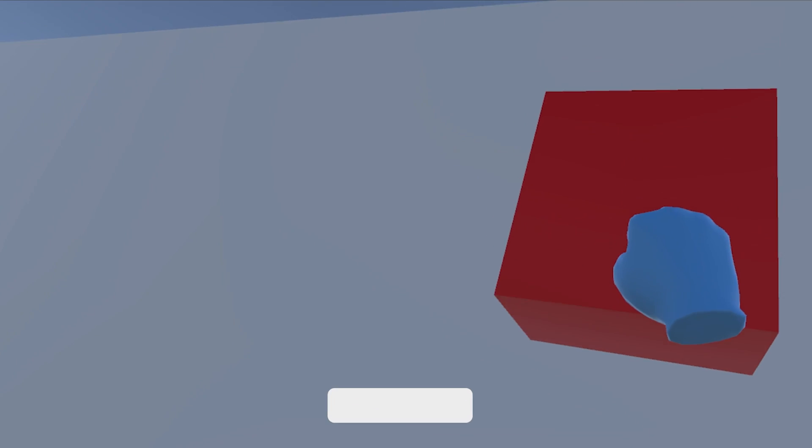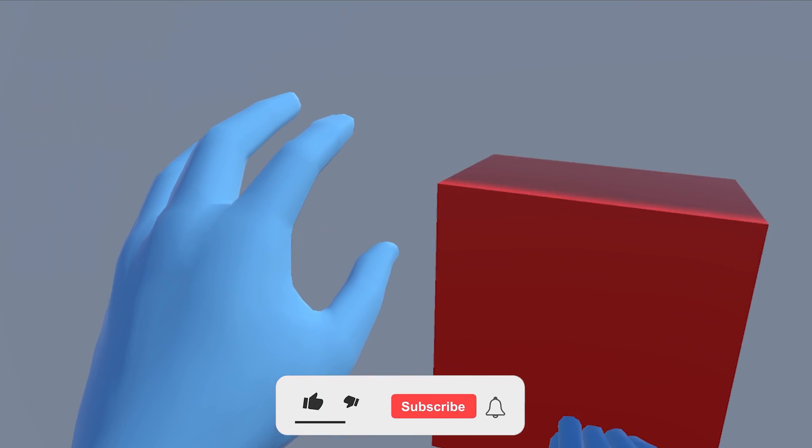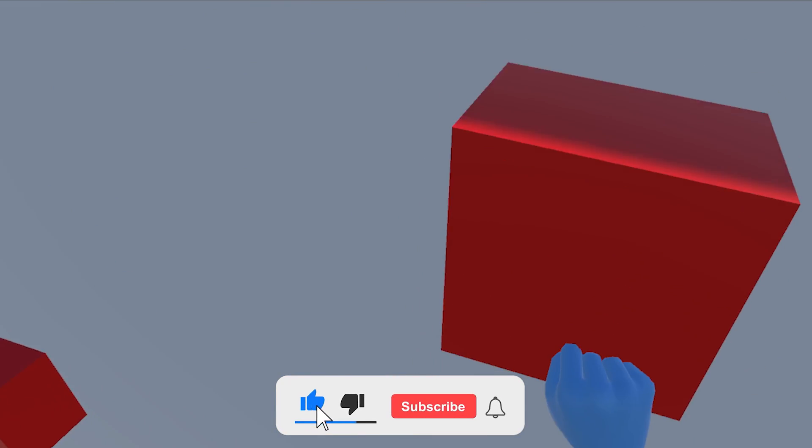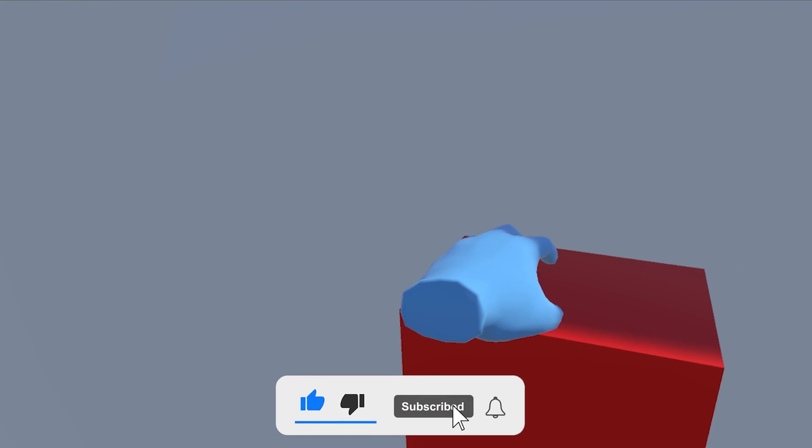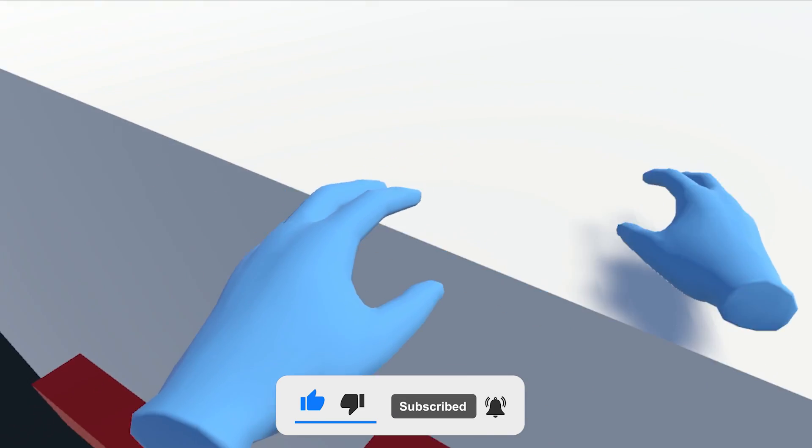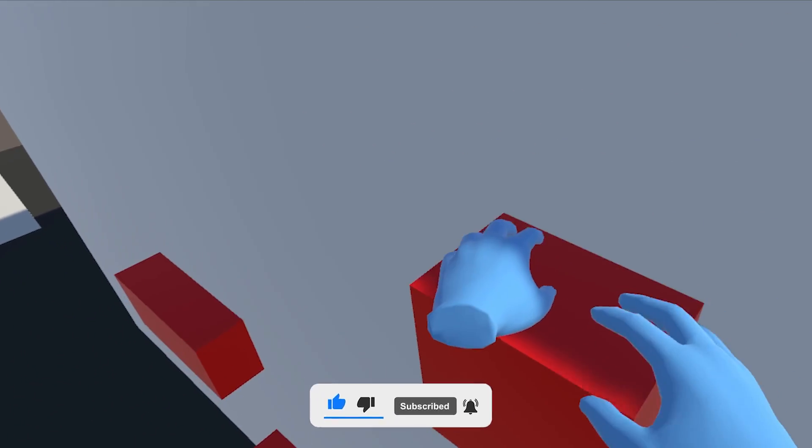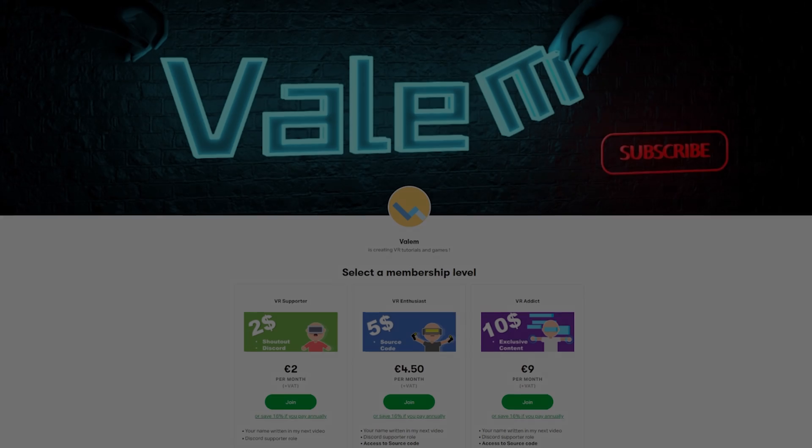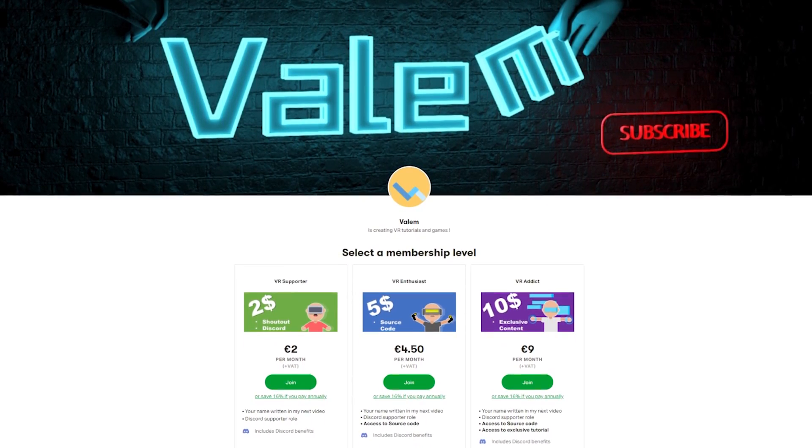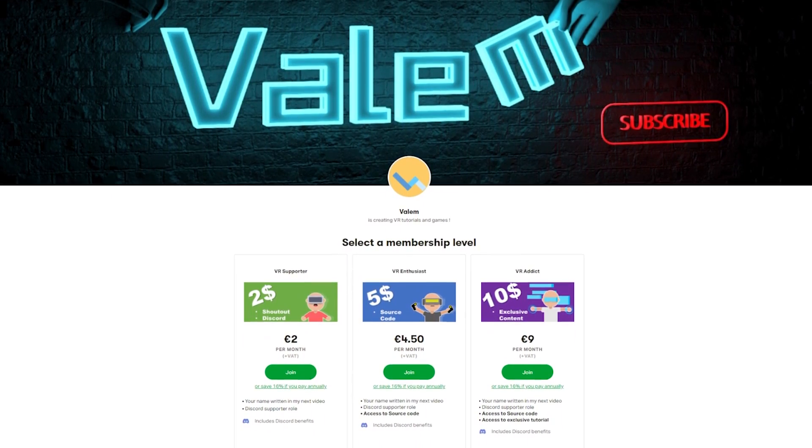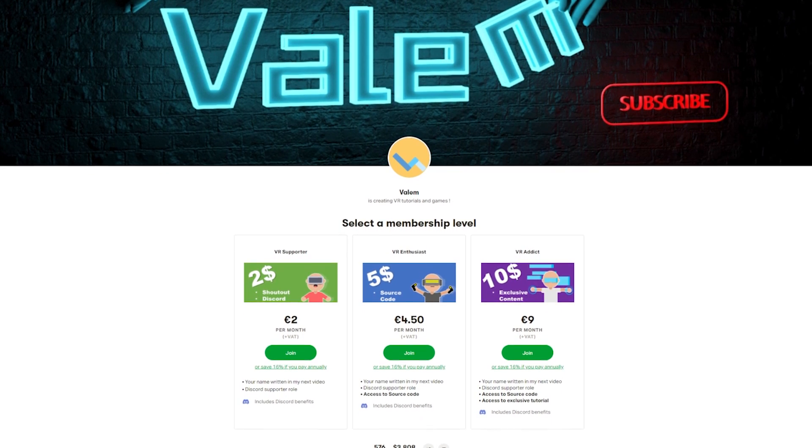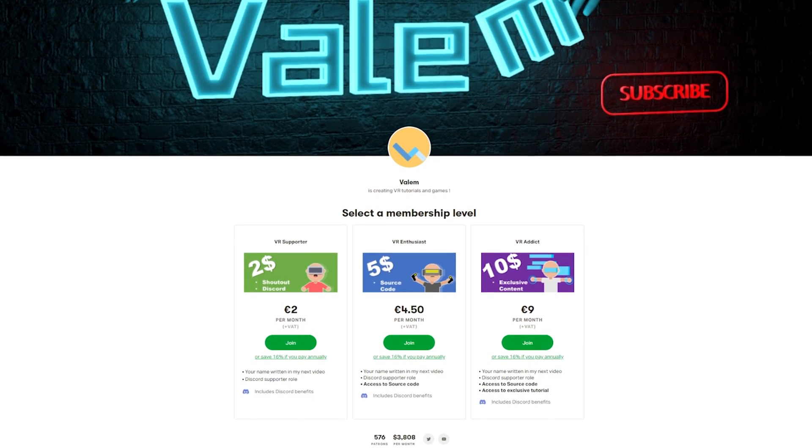So, are you ready? I'm putting a lot of effort into these videos, so if you'd like to support my work and have access to exclusive content like the source code of all of my projects and exclusive tutorials, you can join 600 other people on my Patreon, link in the description below. But without further ado, let's get started.